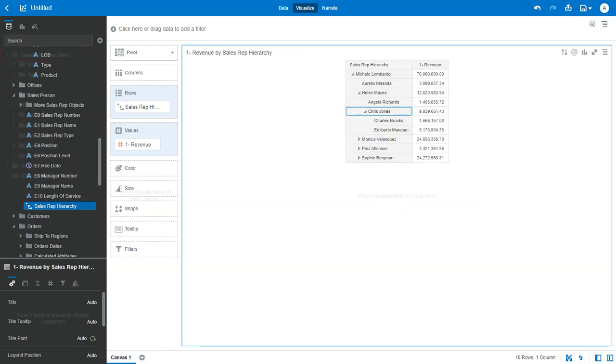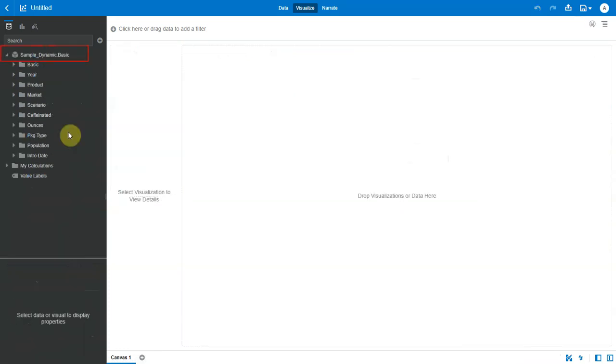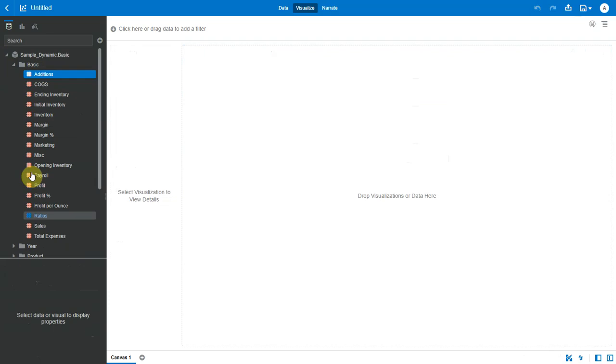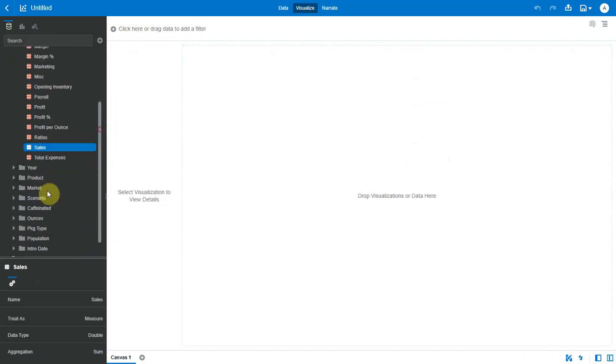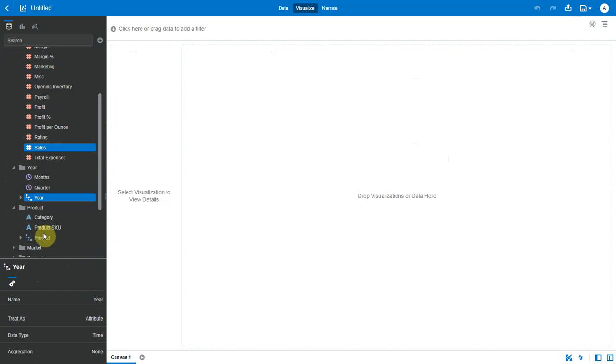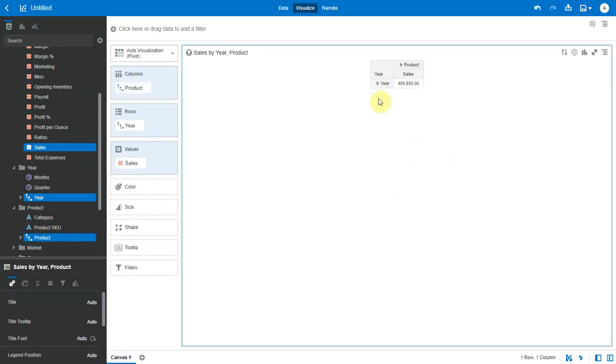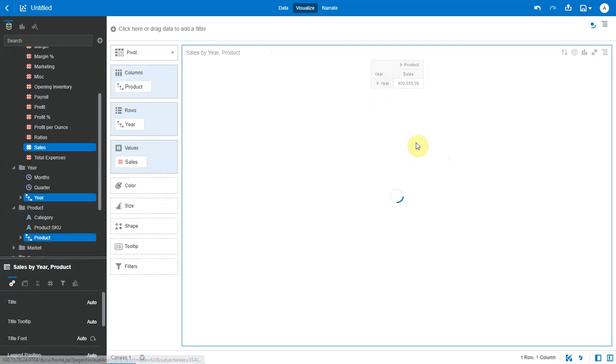So this was with subject area. The same drill behavior is also available with EPM or S-based sources. I will select a metric and a couple of hierarchies. The same drill behavior is available for space-based sources as well.